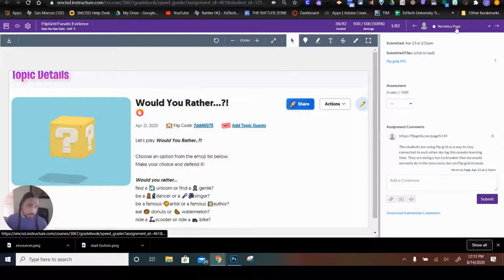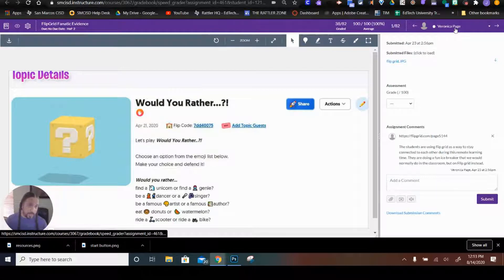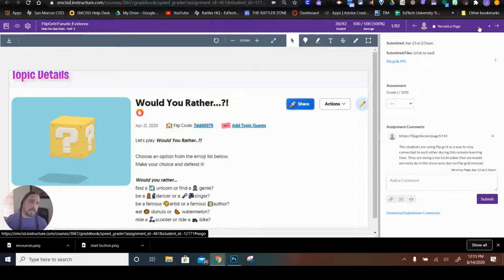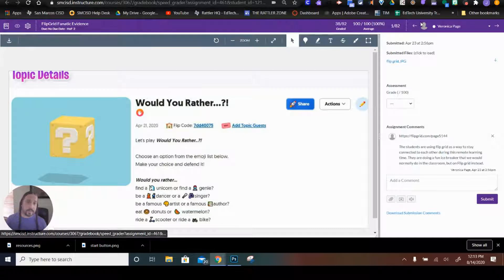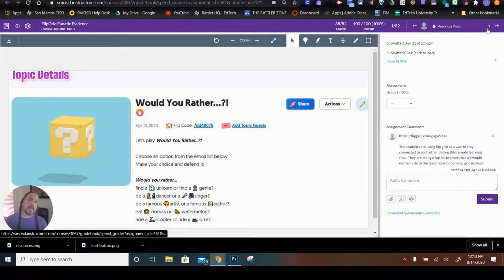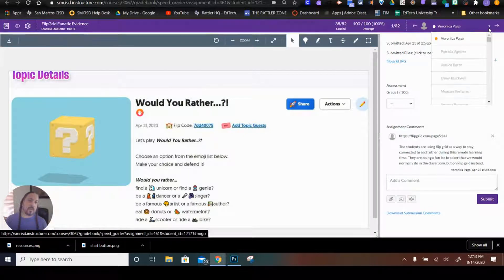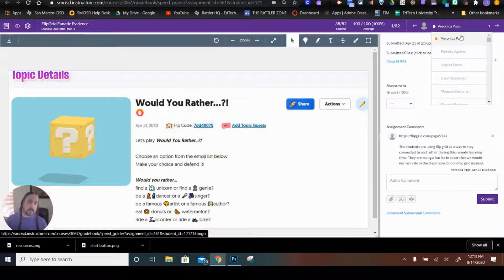Right here is the student we're currently looking at. If I click left or right, it'll just go from student to student. And if I click down, I will see a drop down of all the students currently in this course.